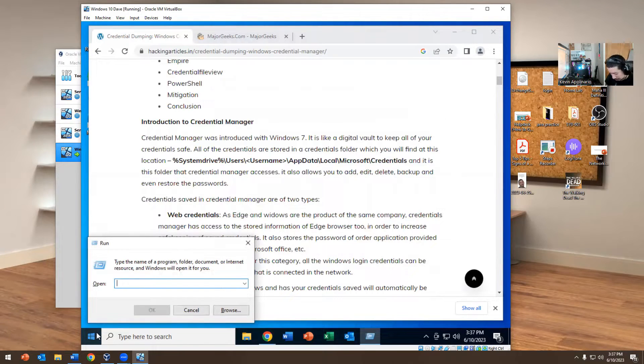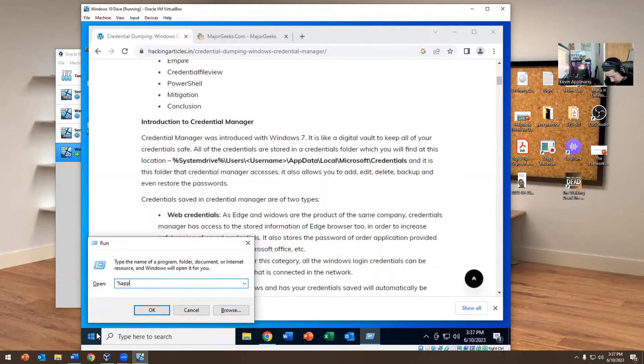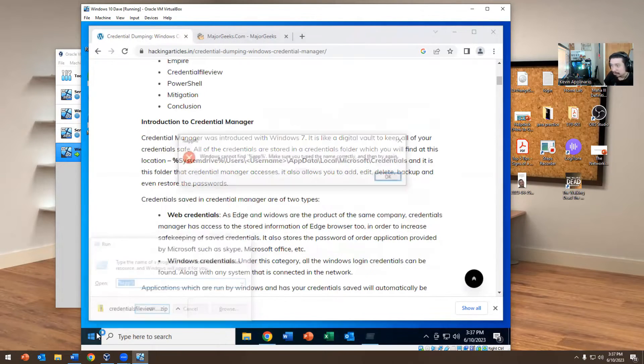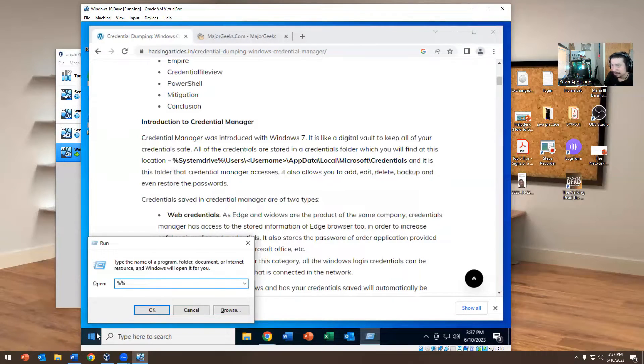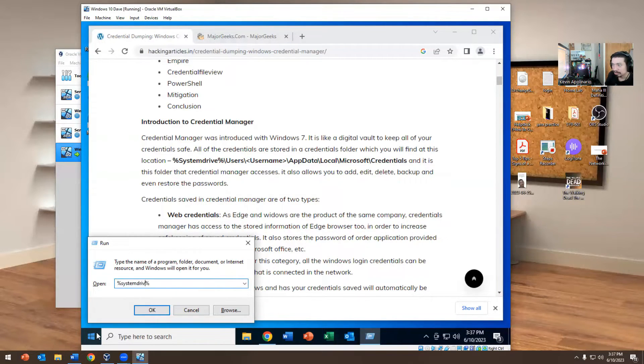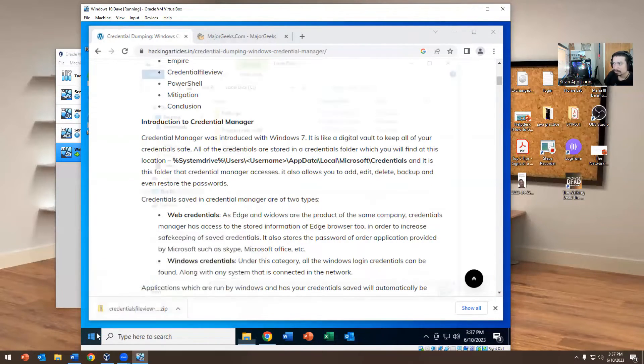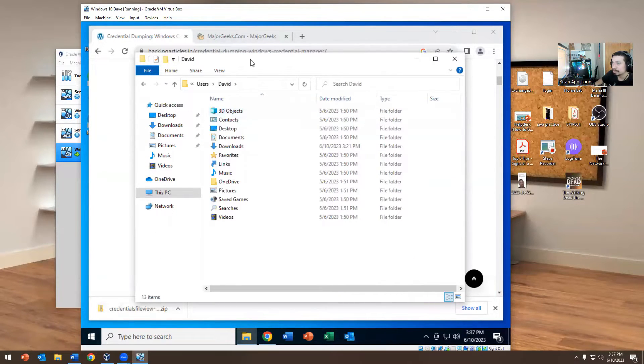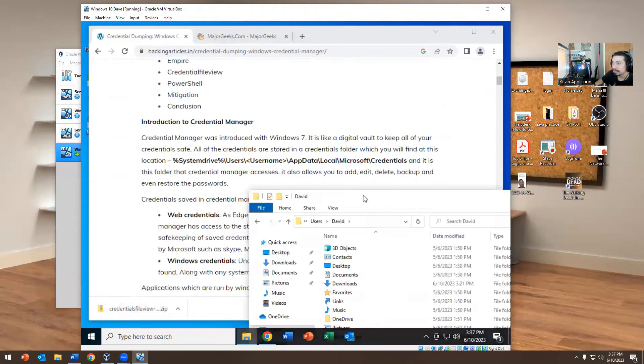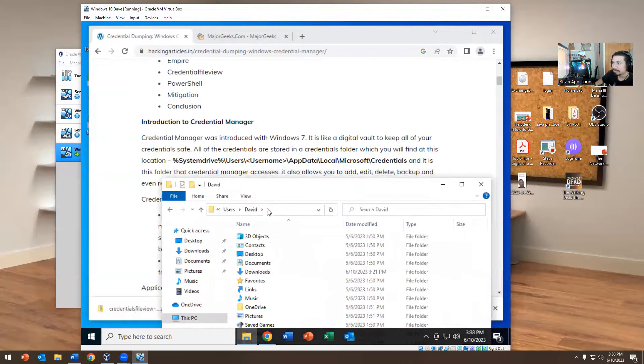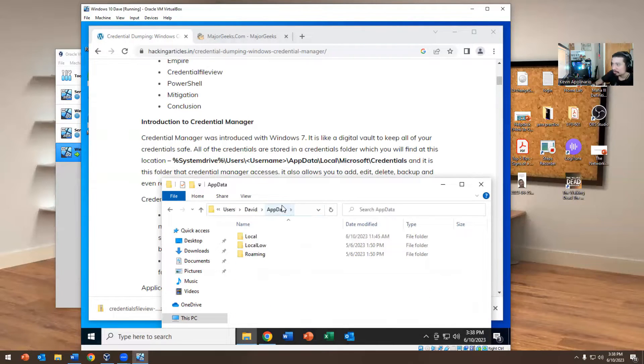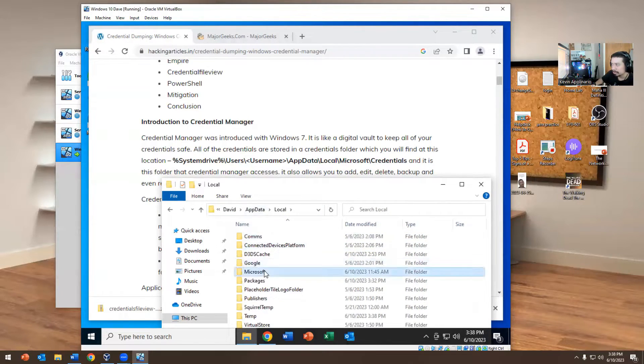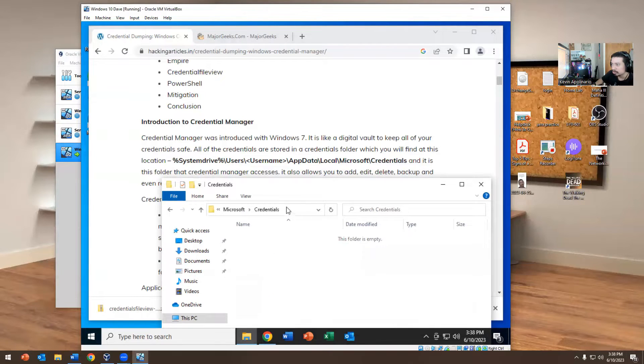We're going to do percent sign system drive and then go into Users. We're going to navigate to that folder David. You can't see the folder, so we're going to go into AppData, then Local, then Microsoft, and then go into Credentials.